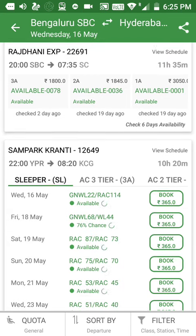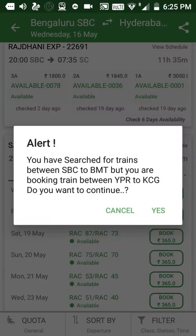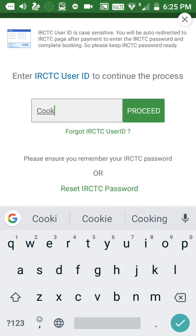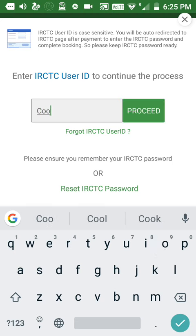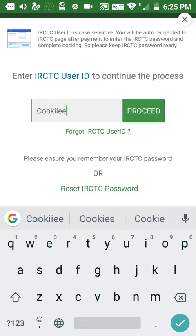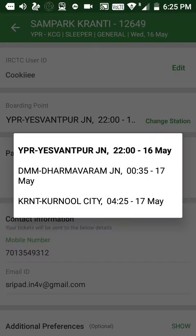Click on the Book option and enter your IRCTC user ID, then click the Proceed button. At the top you can see your IRCTC user ID, and below that you can see the boarding point section with a 'Change Station' option — this means you can change your boarding point.